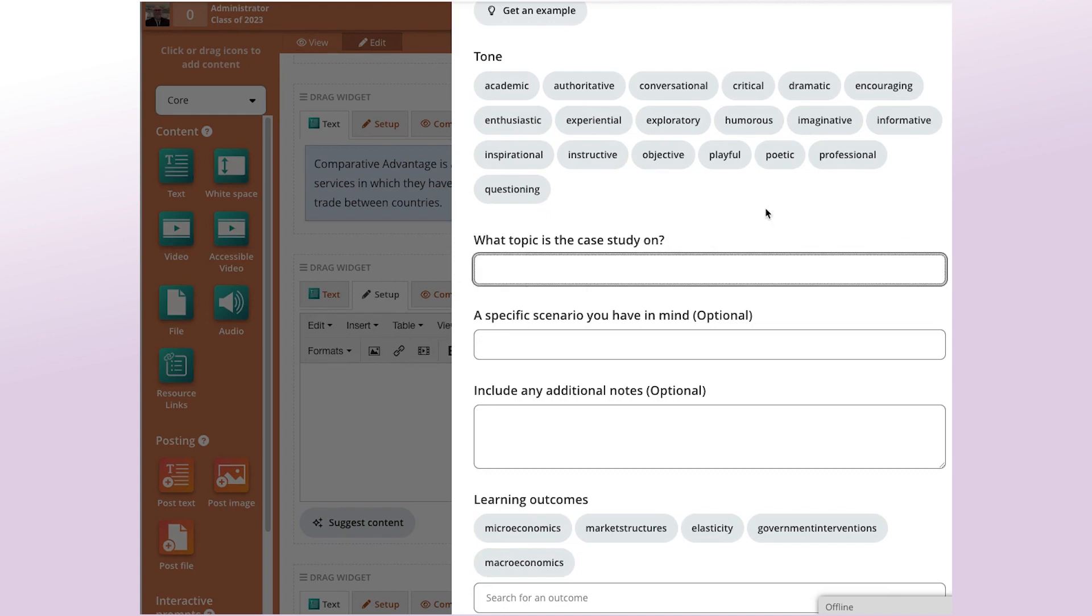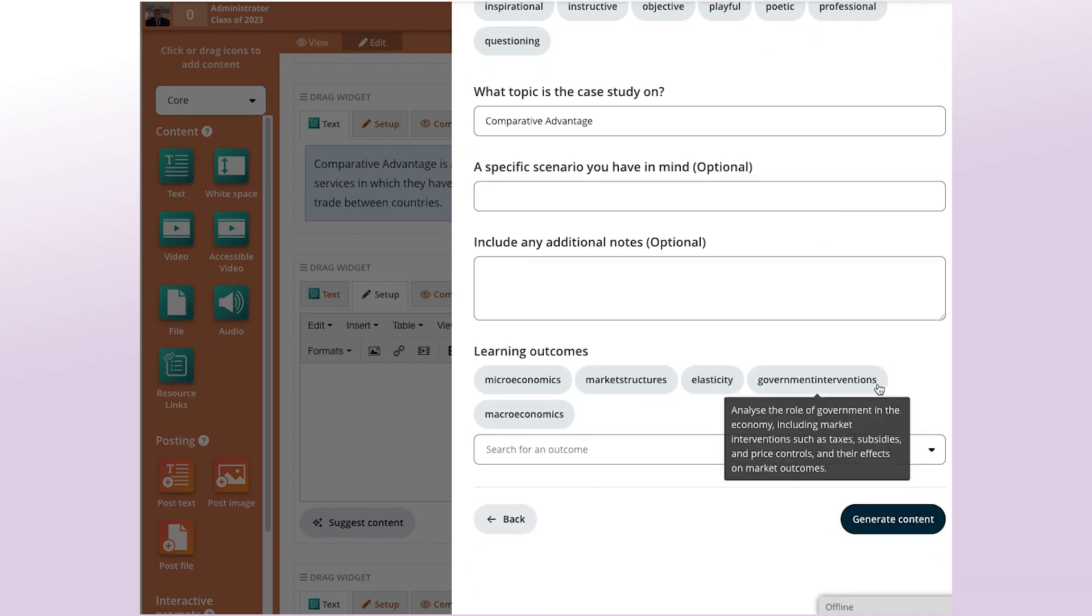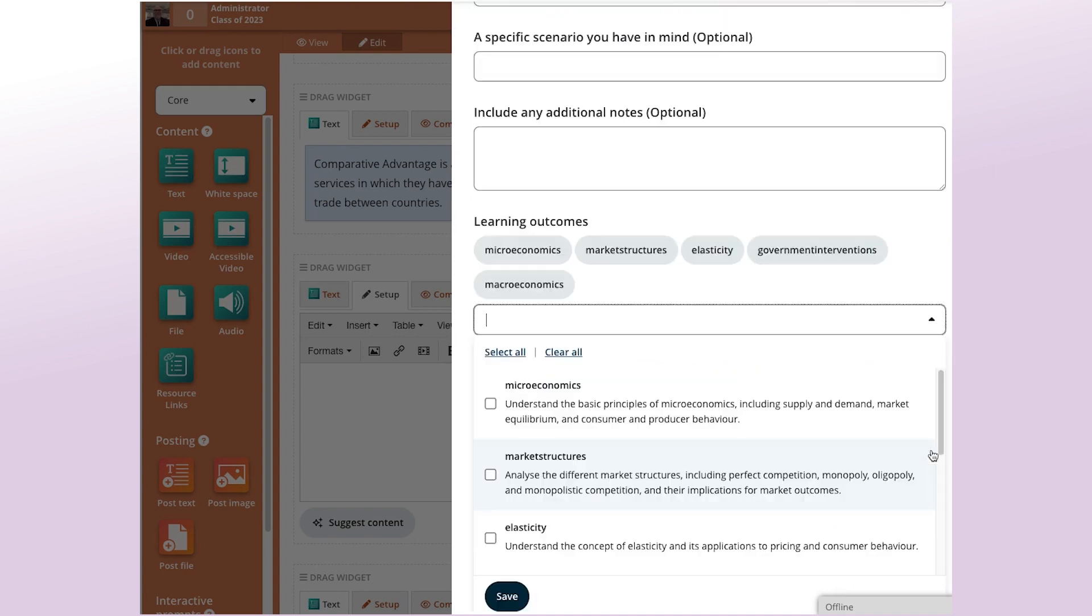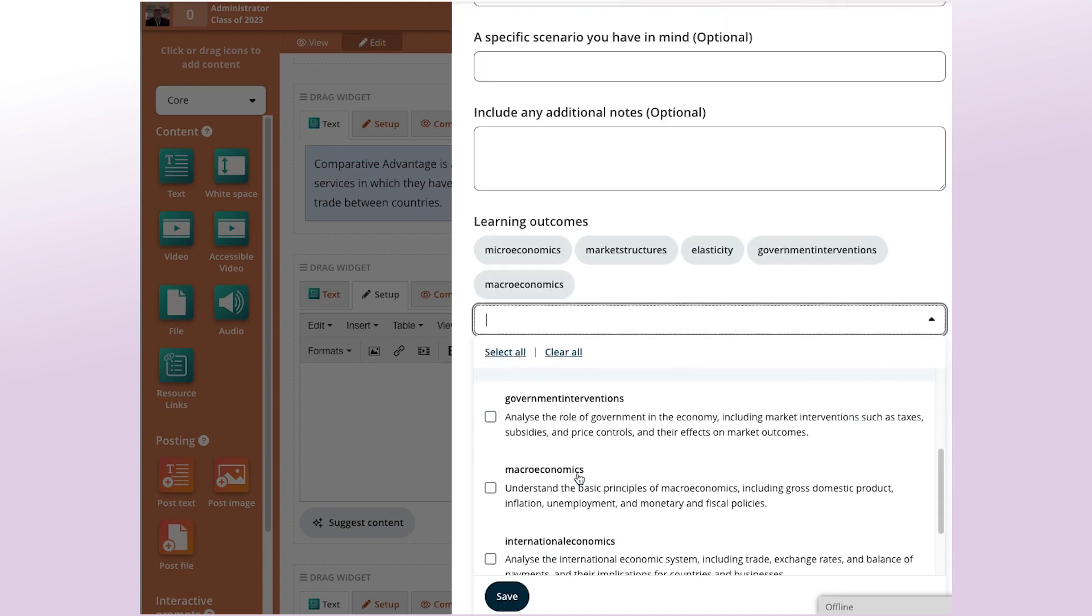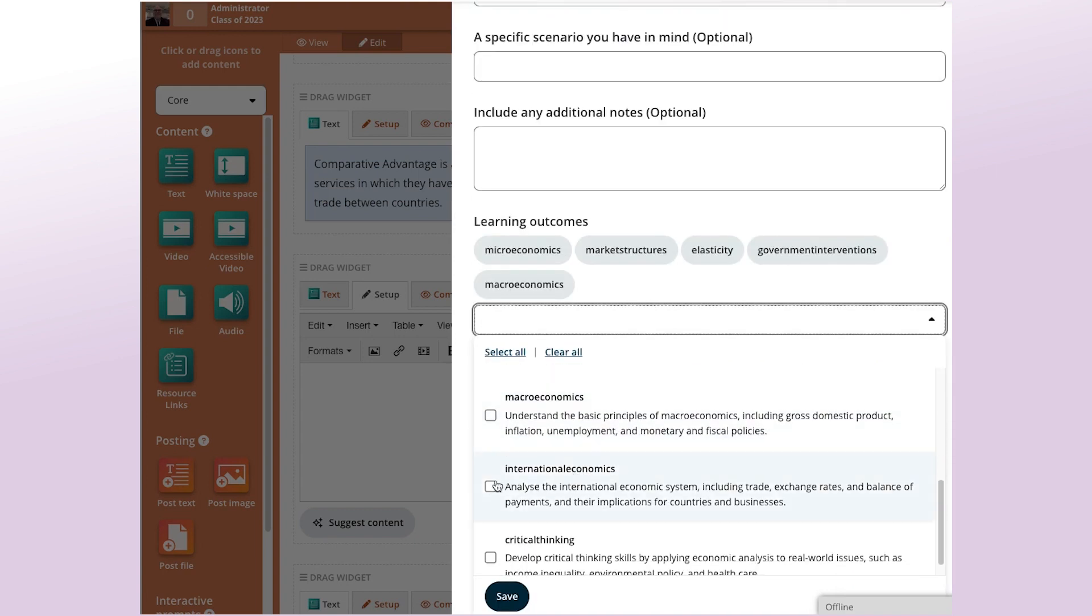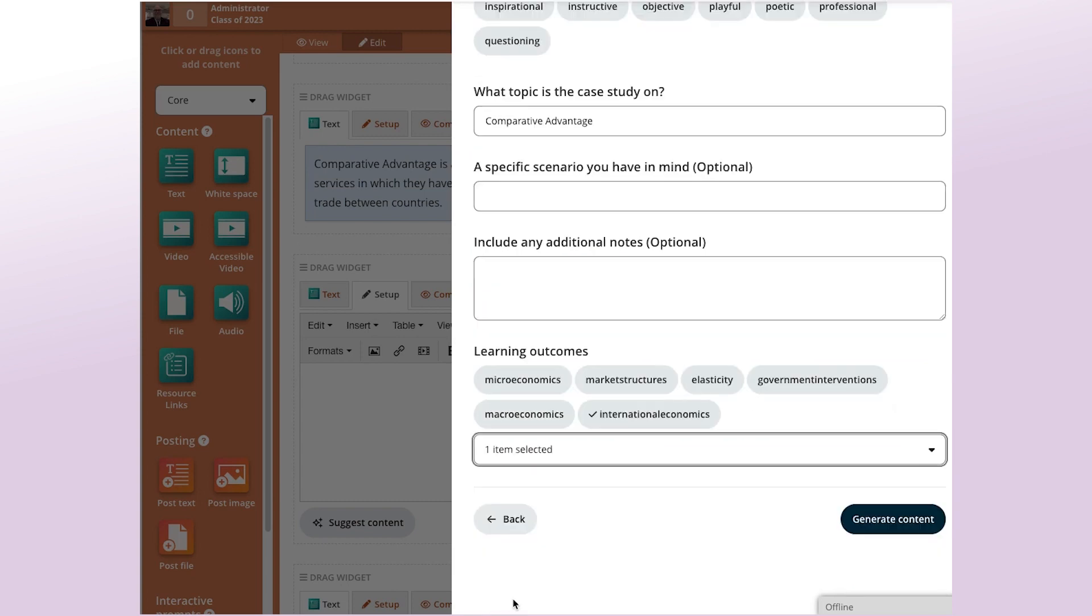So what topic is the Case Study on? Same as the activity, so Comparative Advantage. I will go ahead and select the relevant learning outcome, International Economics, save that, and then I'll get that going.